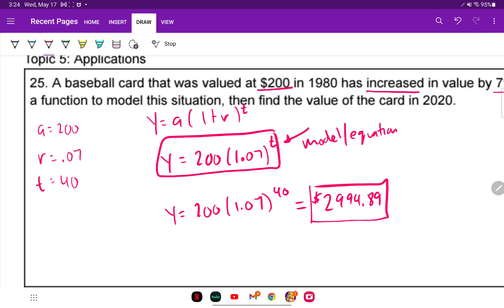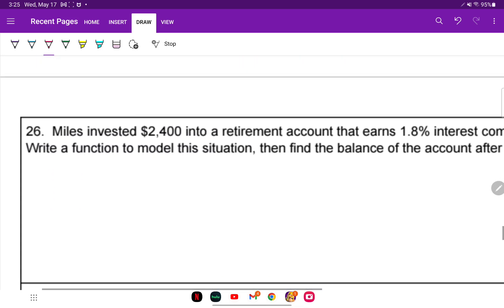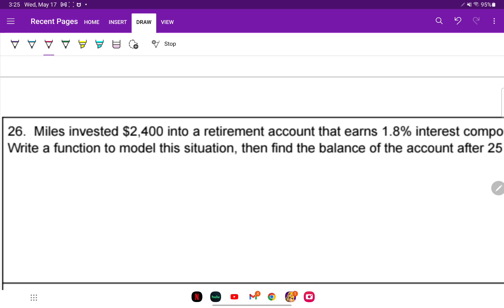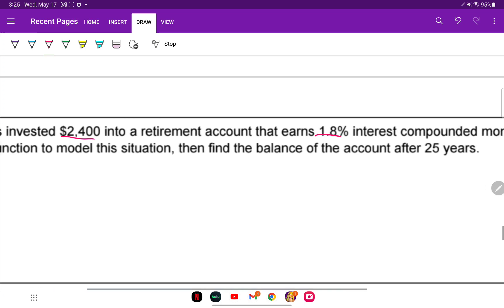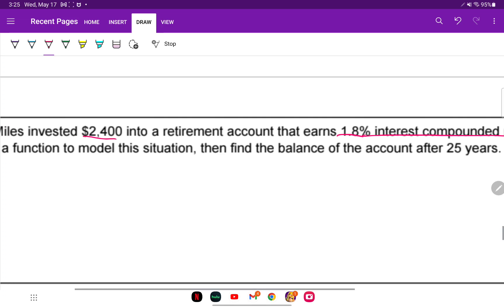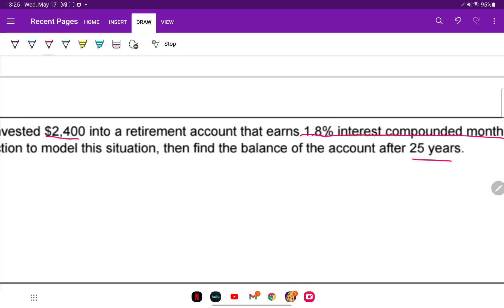For number 26: Miles invested $2,400 into a retirement account that earns 1.8% interest compounded monthly. Write a function to model this situation, then find the balance after 25 years. Since it's compounded monthly, we use the compound interest formula.